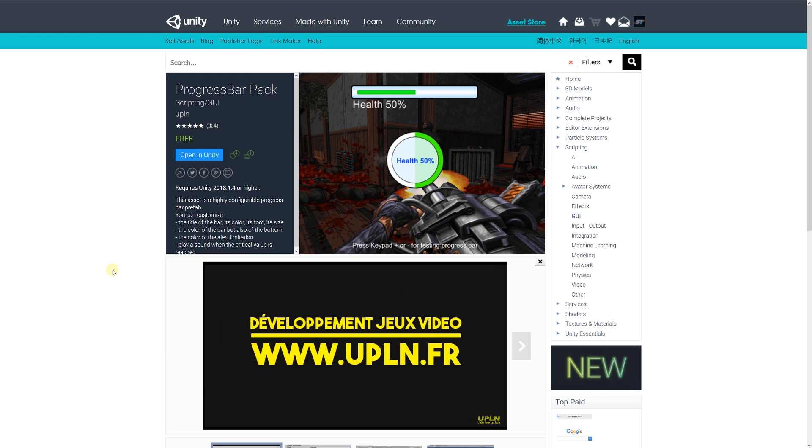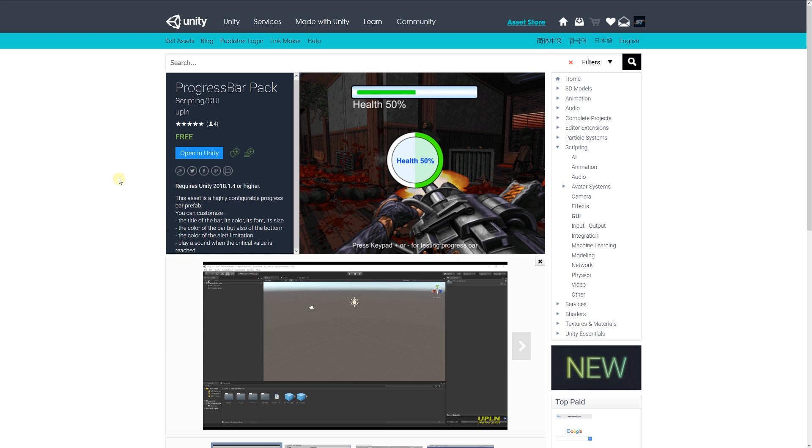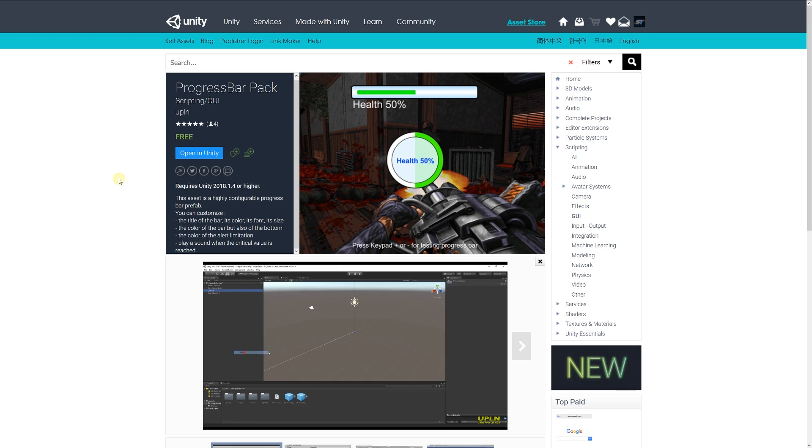Next is the Progress Bar Pack, a highly customizable prefab which allows you to set the title of a particular bar, color, font, size, and the color of the bar at the bottom.